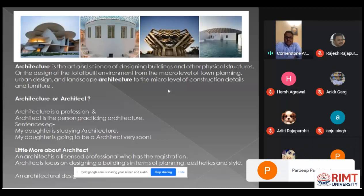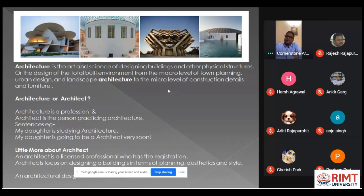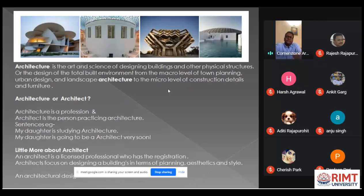If we talk about architect, an architect is a licensed professional who gets the registration. There are people who are also practicing architecture and in the field, but an architect is only that person who is licensed — and who licenses them is the authority, that is the Council of Architecture. After the degree of B.Architecture, the candidate gets the registration from the Council of Architecture and they are ready to go and practice in the field.